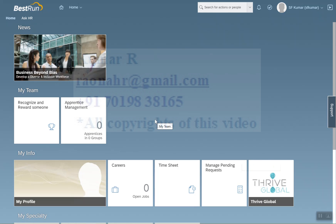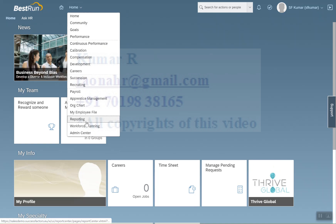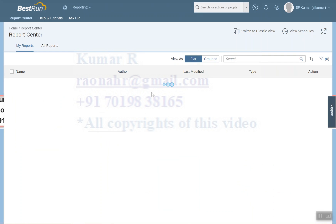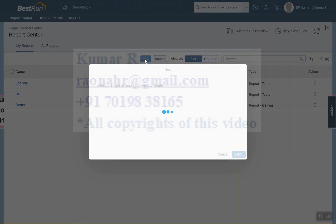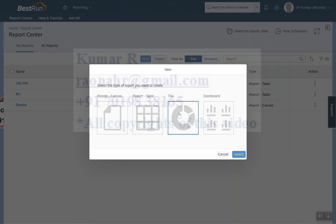Let's start with creating the tile report. Go to Reporting and click on New, then select Tile. Tiles are normally used to display statistical data — for example, if you want to know the PMGM status: how many people have completed the process, how many are still in progress, and how many have not yet started.